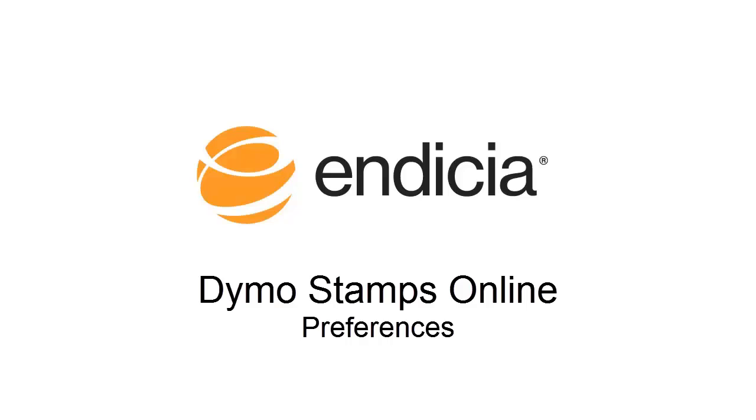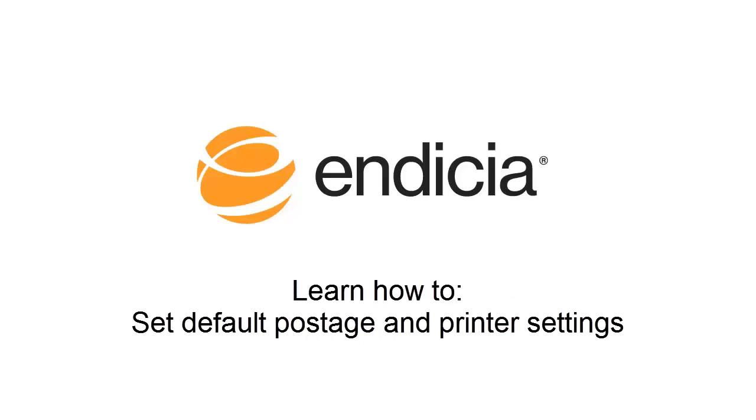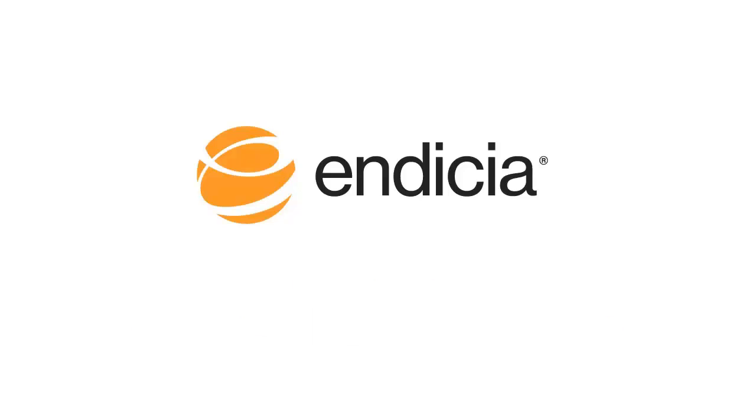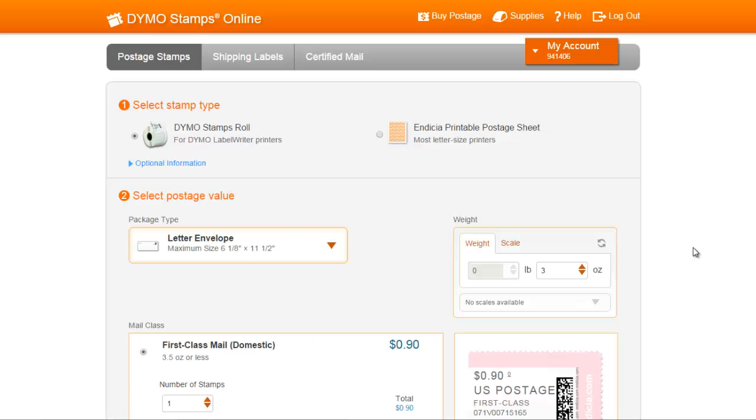These preferences provide the capability to remember the postage you print most frequently and the printer you use, so you can be more efficient and save time. So let's get started.